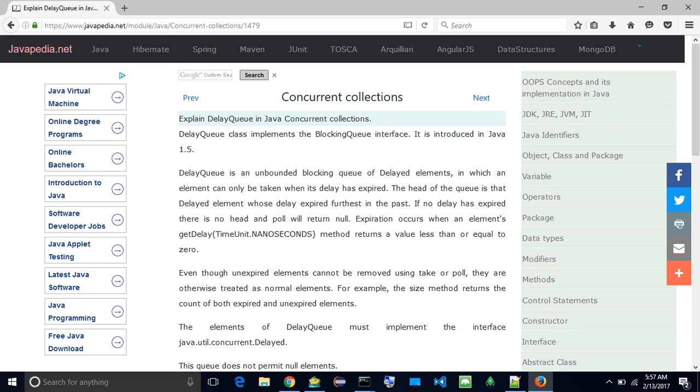Expiration occurs when an element's getDelay TimeUnit.nanoseconds method returns a value less than or equal to zero. Even though unexpired elements cannot be removed using take or poll, they are otherwise treated as normal elements. For example, the size method returns the count of both expired and unexpired elements.